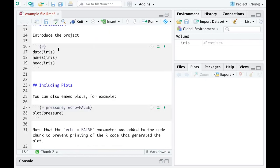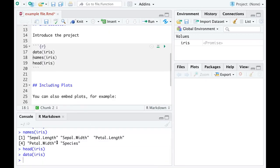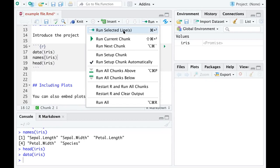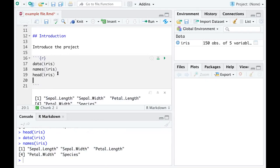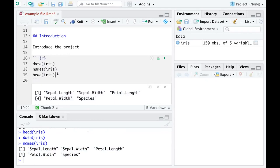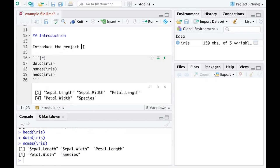I can run 'data(iris)' and you can see the output is printed in the console. If I run the 'names()' function, that single line's output is printed both in the console and right after the code chunk in the document. You can even draw a box plot — first you introduce the project and the data, writing some paragraphs in this introduction.